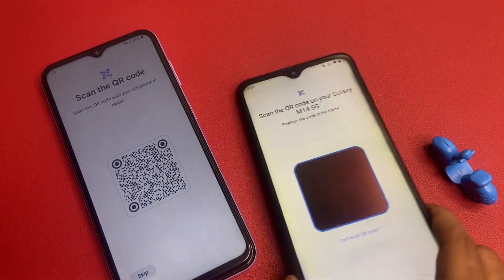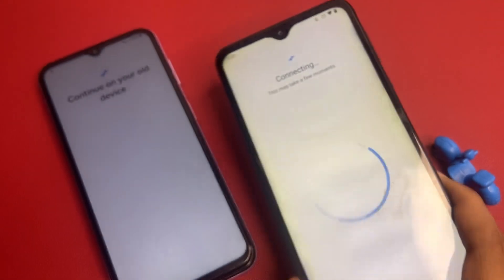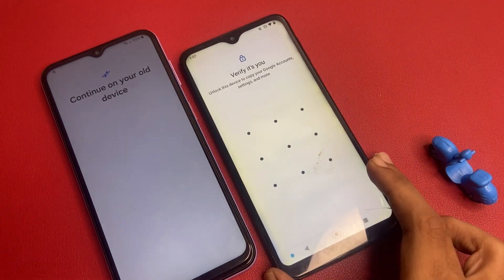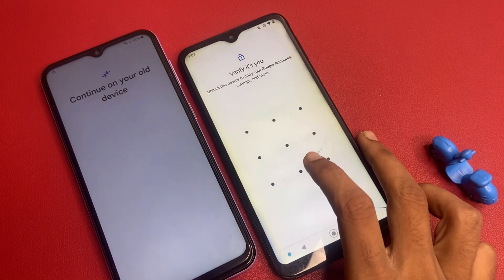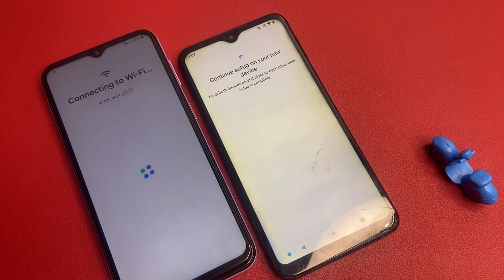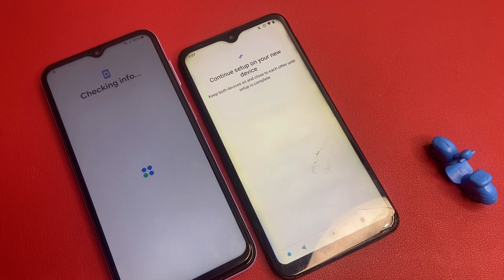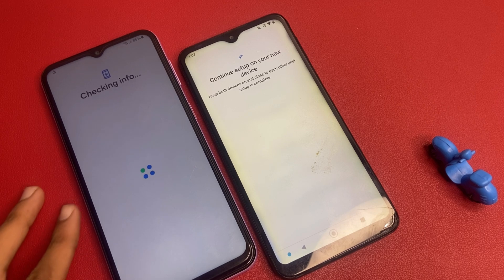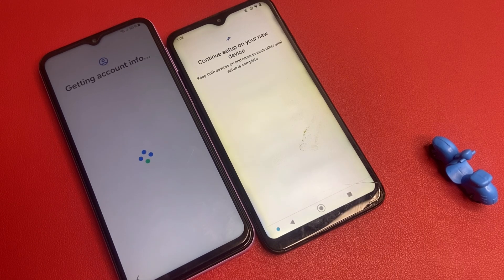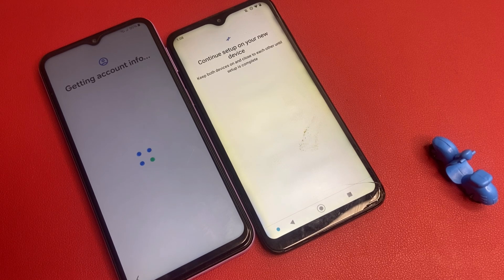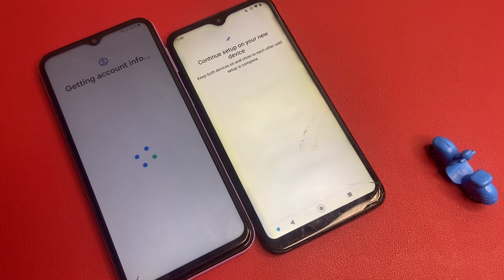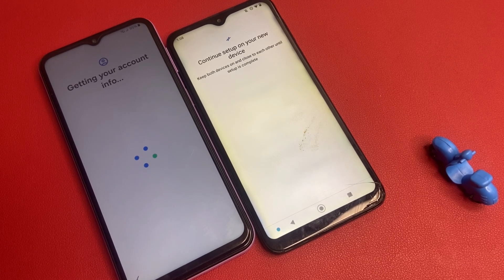Setup Galaxy M14 5G — click on this setup button. Okay, and scan this QR code. Unlock this device. I unlock this device. Now click on this app. Okay friends, getting account information. Continue setup on your device.